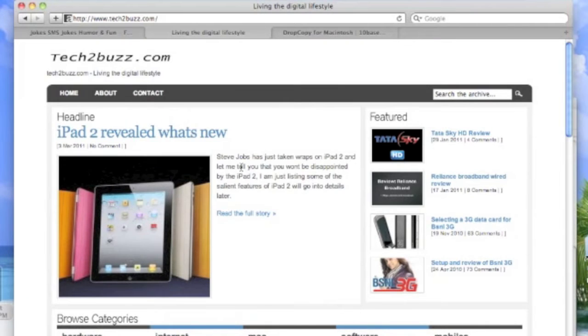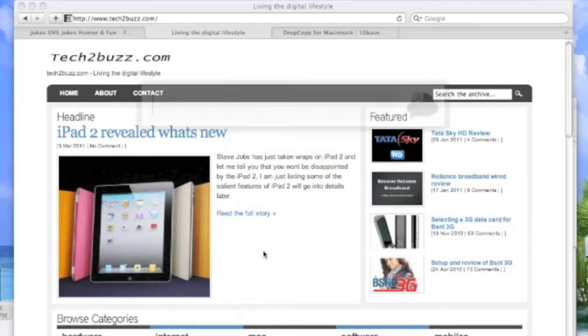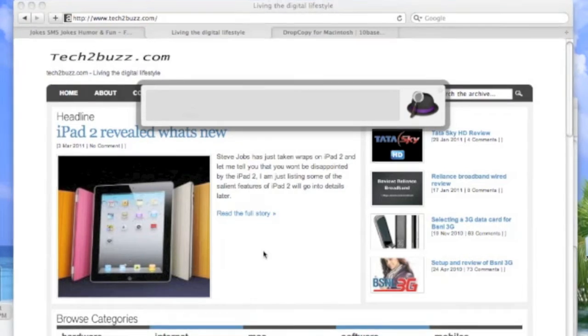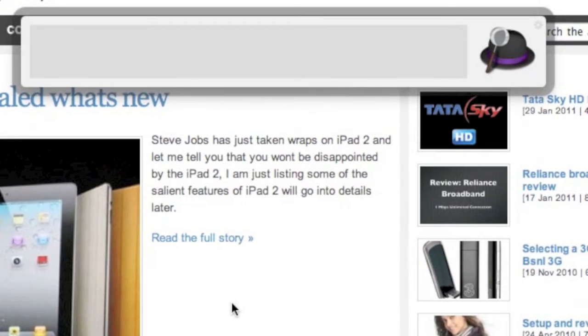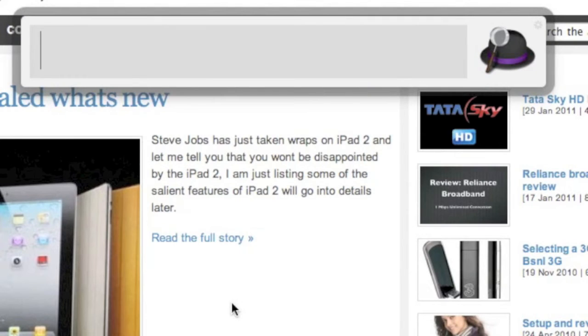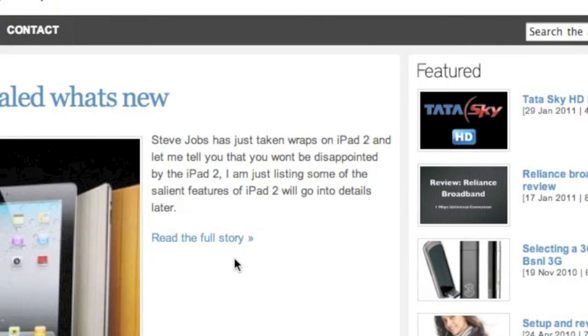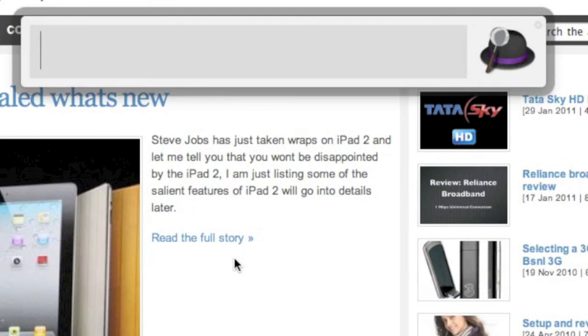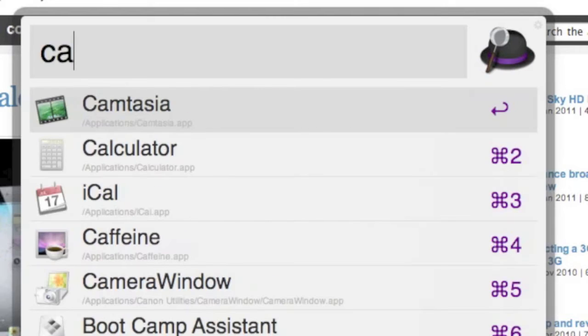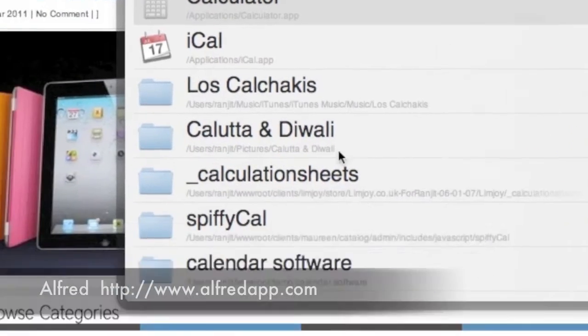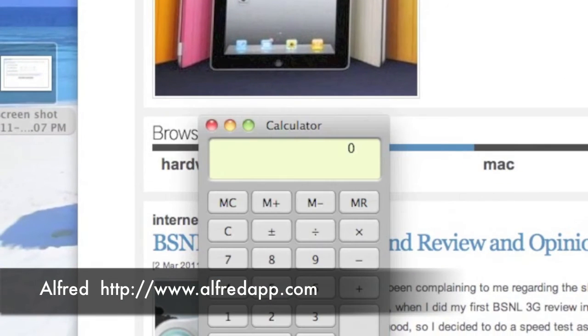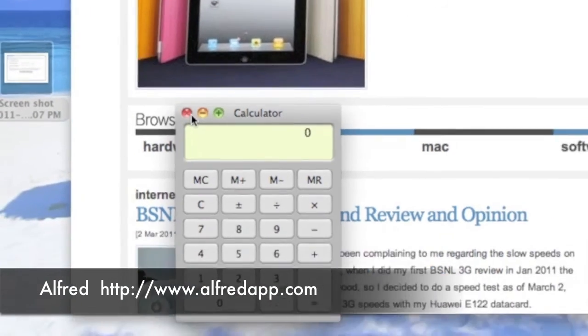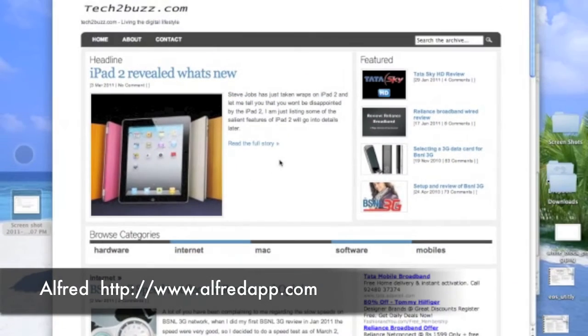I find this really useful. I can't explain how useful it is. It's only when you start using Alfred you can appreciate the advantages that it has. It's a really great launcher and it's really fast. It's better than the built-in Spotlight that Mac OS X offers. You can download Alfred for free from the Mac App Store or from the link given on the screen.